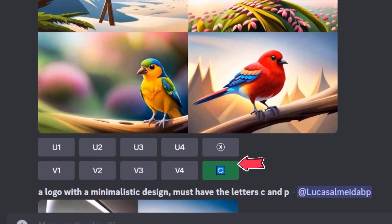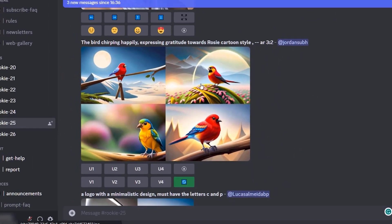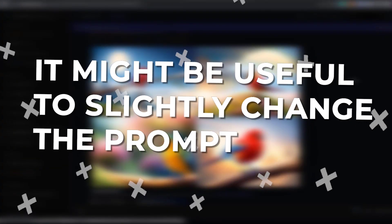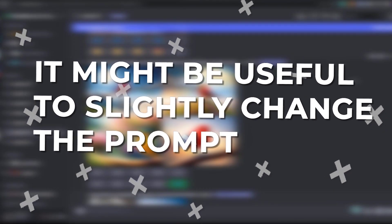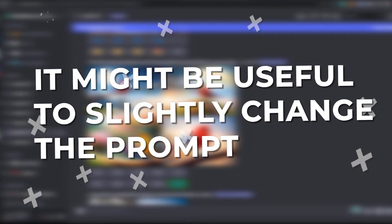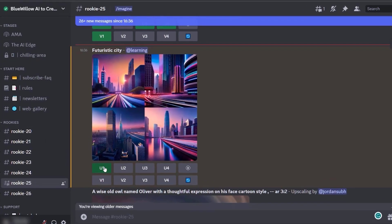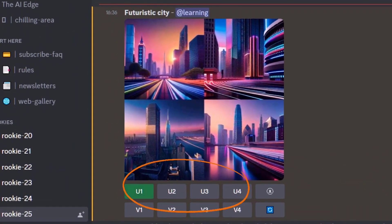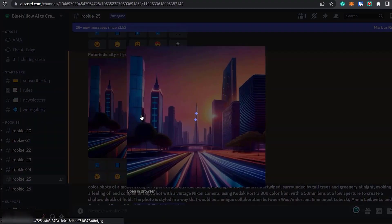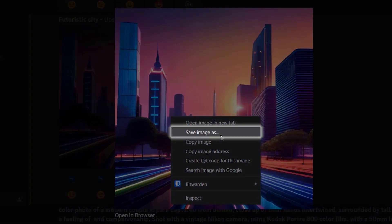The refresh button restarts the image generation, providing four new images based on your original prompt. It might be useful to slightly change the prompt if you don't get exactly what you're looking for from the first grid. Once you have an image you like, you can upscale it and save it by right-clicking and selecting save image.